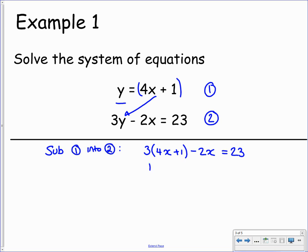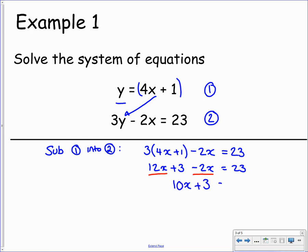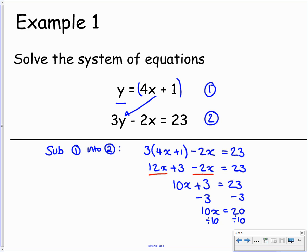If we expand out this bracket, we get 12x plus 3. The negative 2x stays as it is, and that equals 23. We can collect up our like terms: 12x take away 2x leaves us with 10x. So we have 10x plus 3 equals 23 — a simple two-step equation. We take away 3 from both sides to get 10x equals 20, then divide by 10 to get x equals 2.